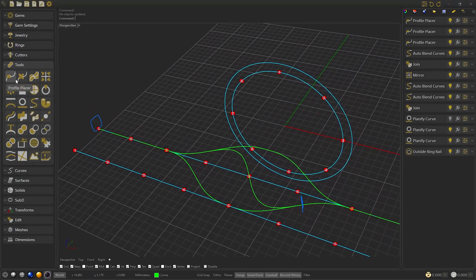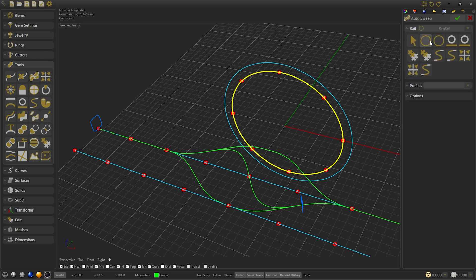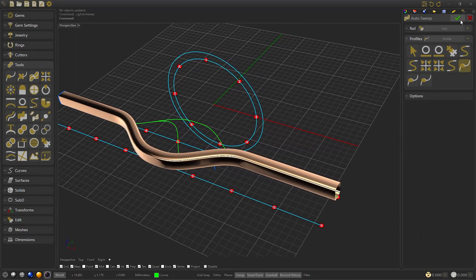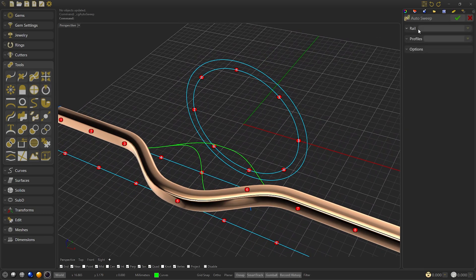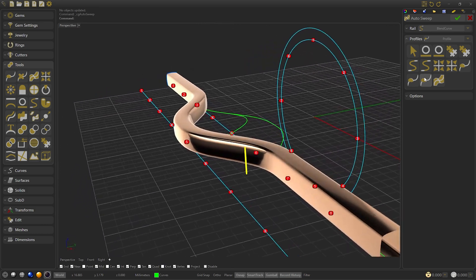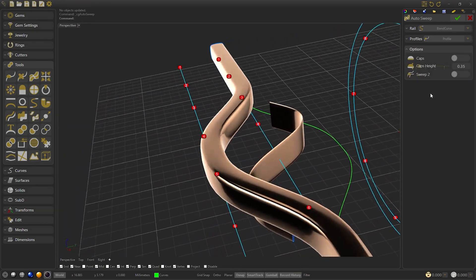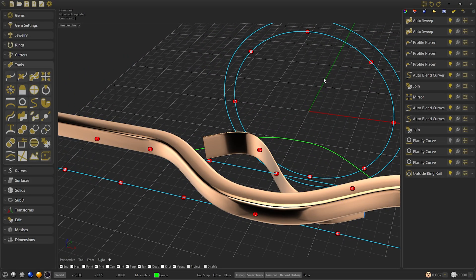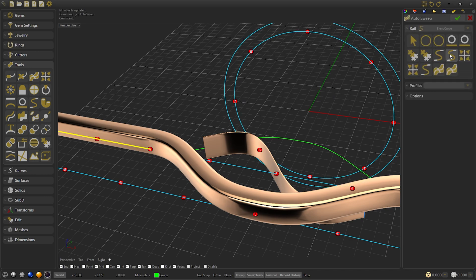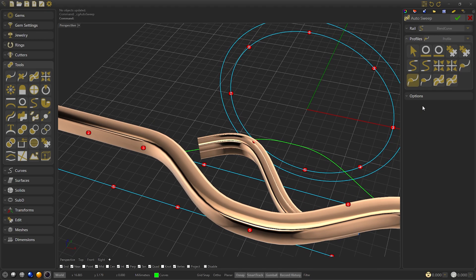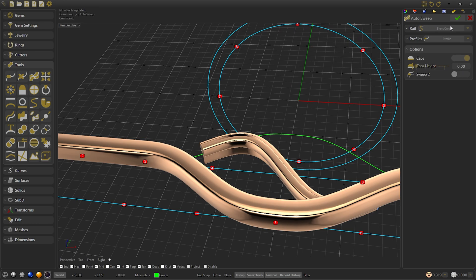In the toolbar tools select auto sweep, select the join and the side profile and confirm. Create another auto sweep with the blend curve as the center rail and select the cutter profile. Add caps and lower it to 0.8. Now we will repeat the last command, repeat the same curve, and we will select the other profile. Select caps and set the height, then confirm.